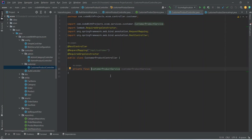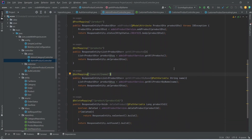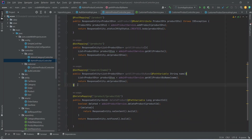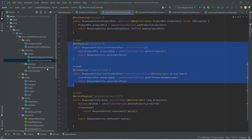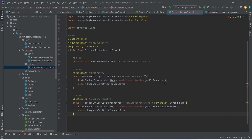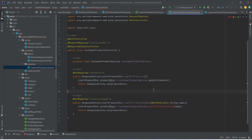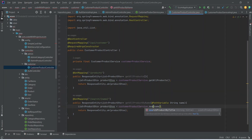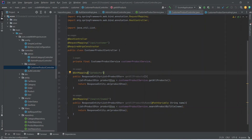Here we need to inject our CustomerProductService. Now let's go to AdminProductController and copy these two endpoints, and paste the code here in CustomerProductController. We need to change AdminProductService to CustomerProductService, and call the correct method which is searchProductByTitle. Now let's run our back-end application.